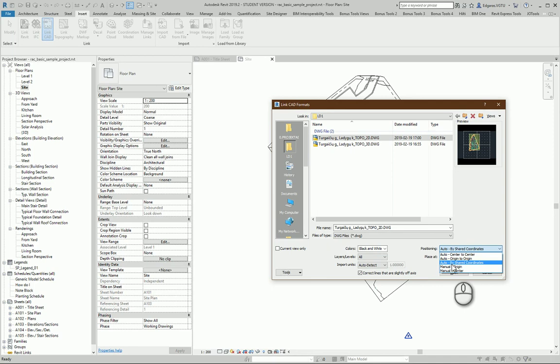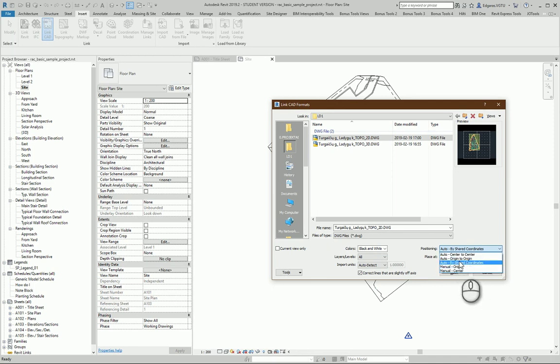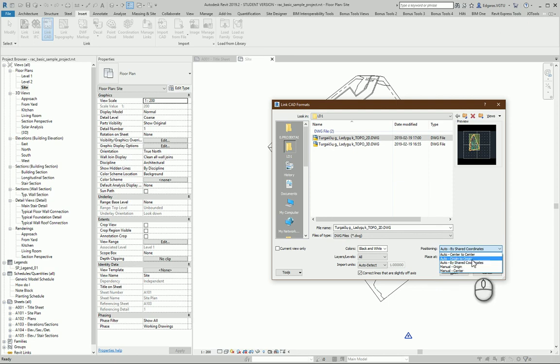You can try other ways to import DWG files - all ways are correct - but for coordination it's better to use shared coordinates.